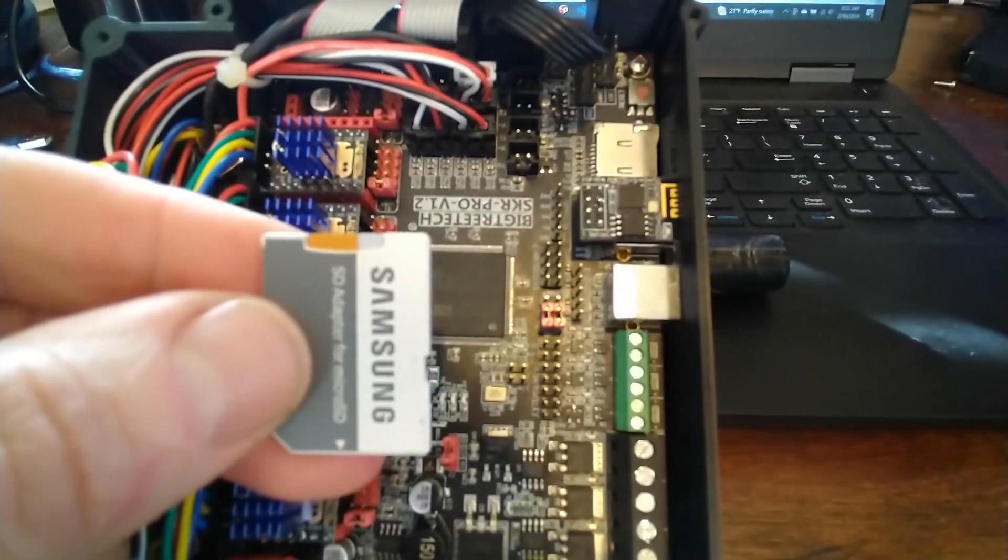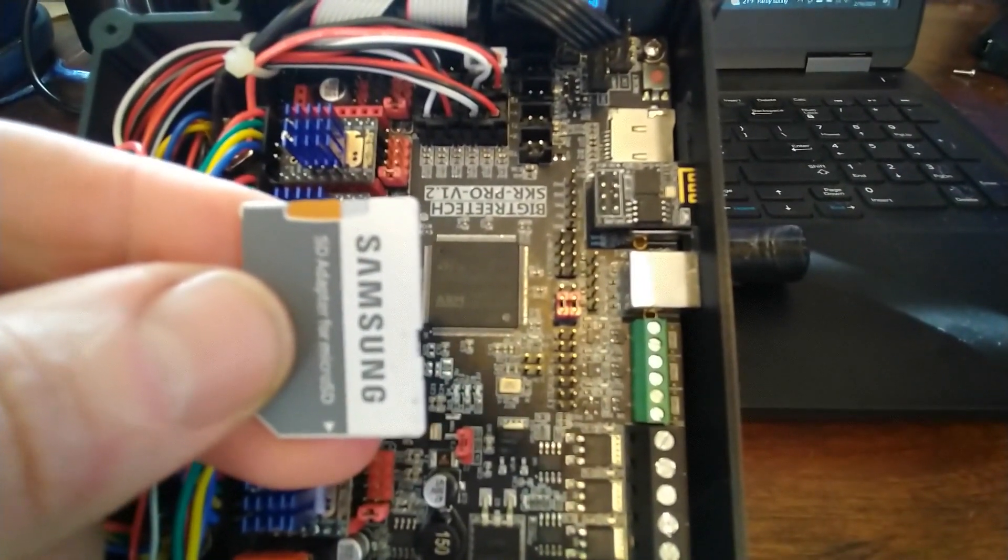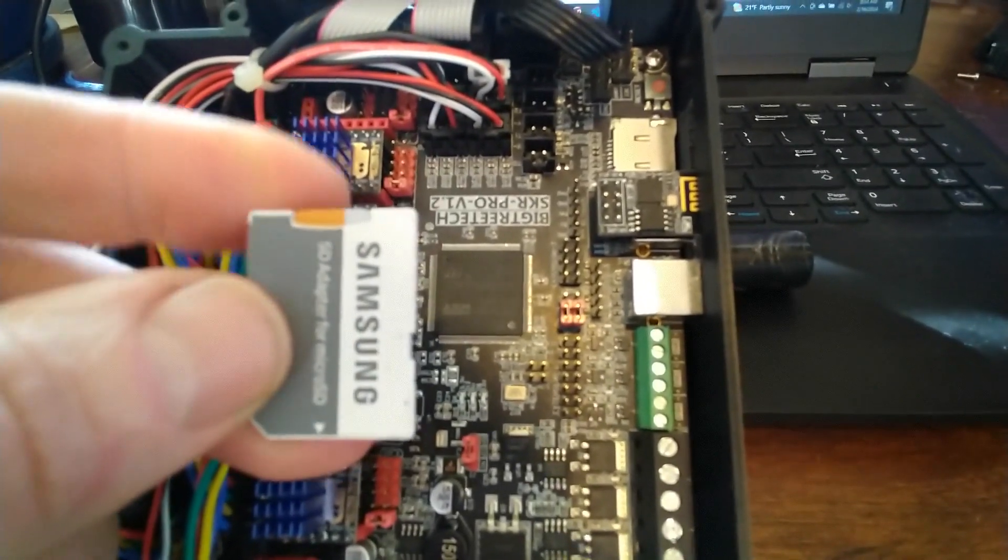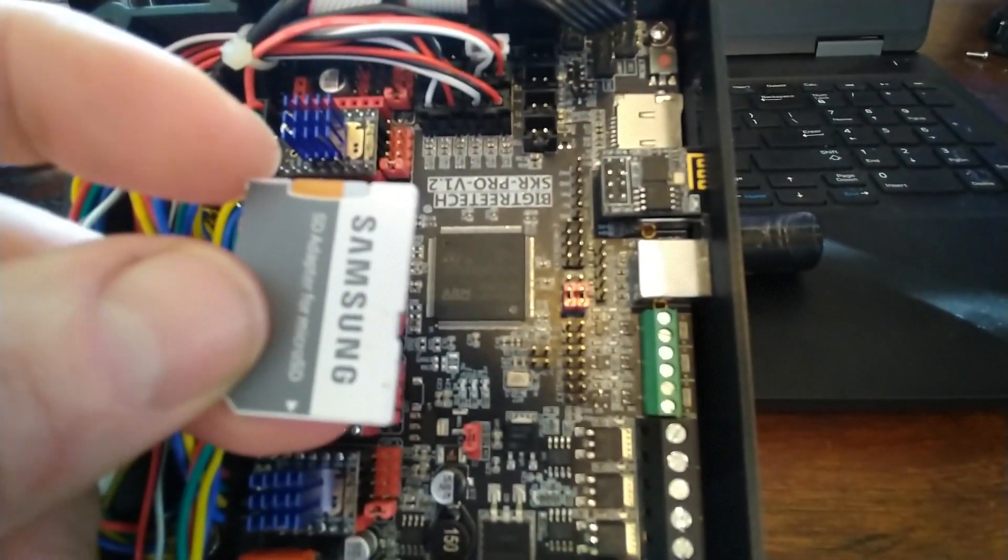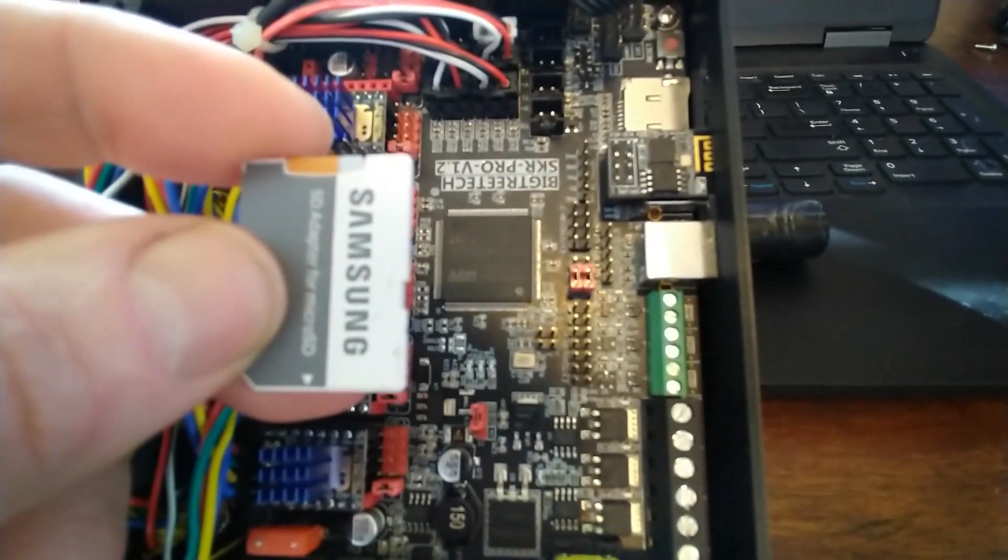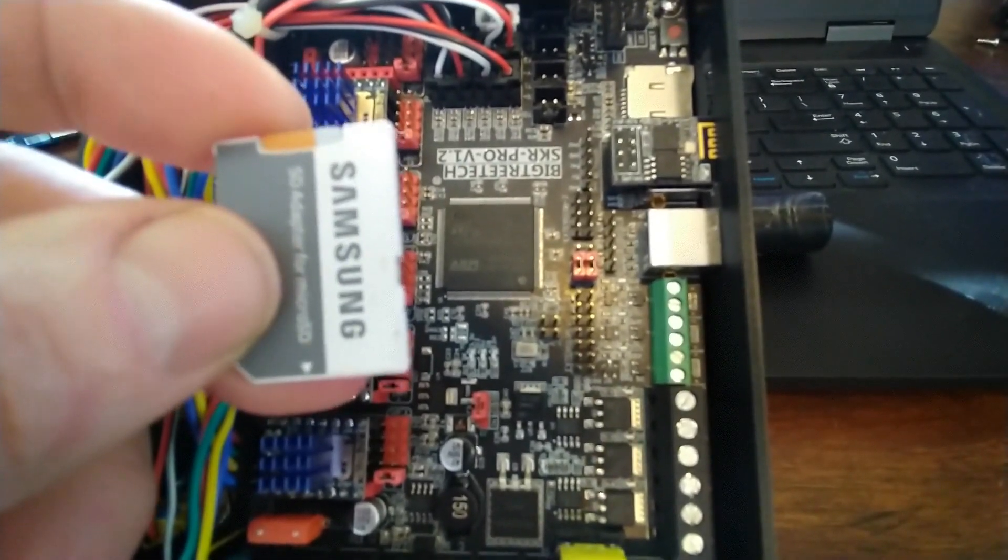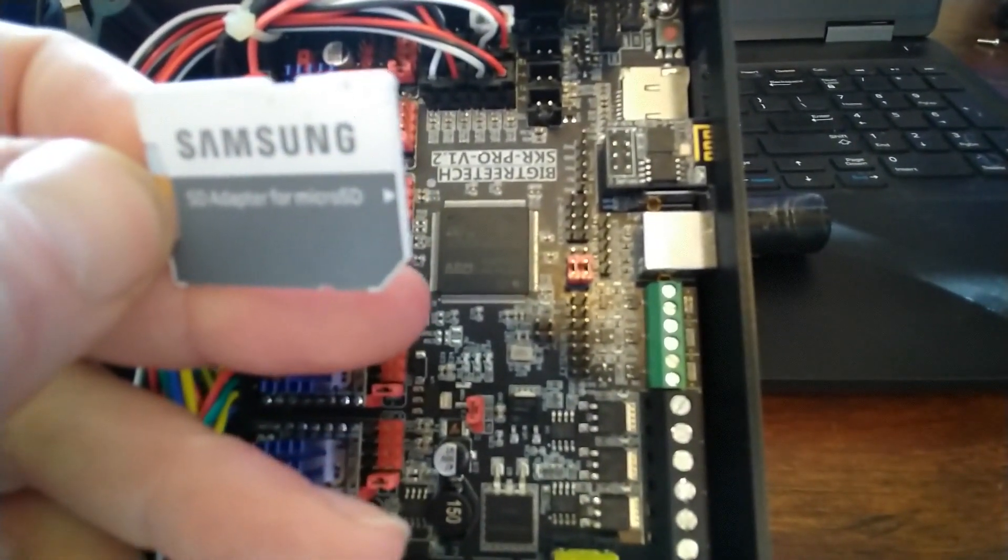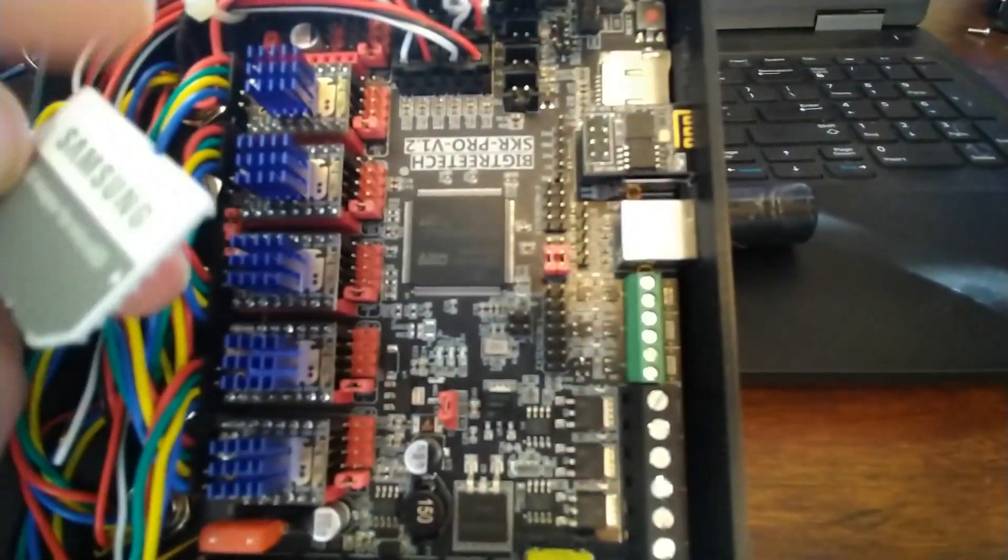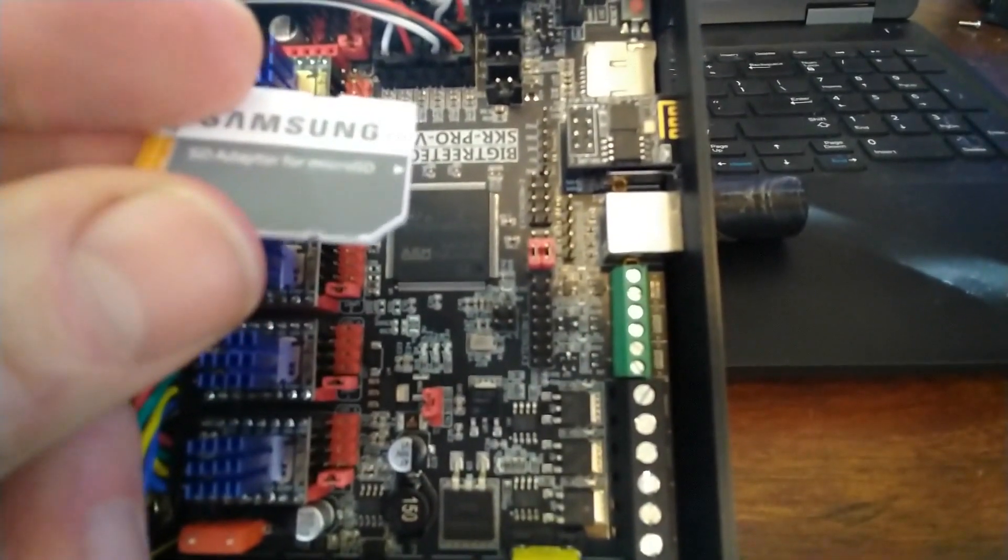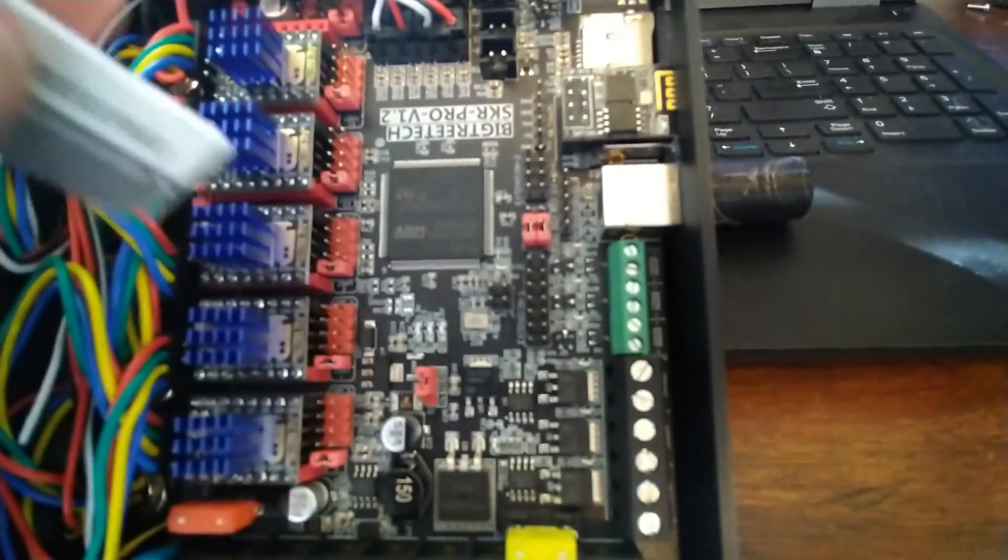So I showed you the ESP3D.bin file. And the GitHub had that file on it. So my computer has a standard large format SD card, so I have this adapter. And then the board has the micro SD. So all you got to do is get that file on your SD card, take out the micro, put it in the board.